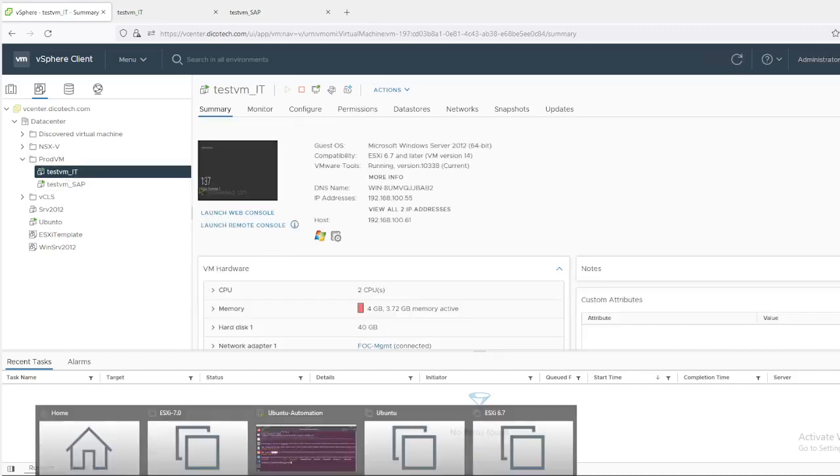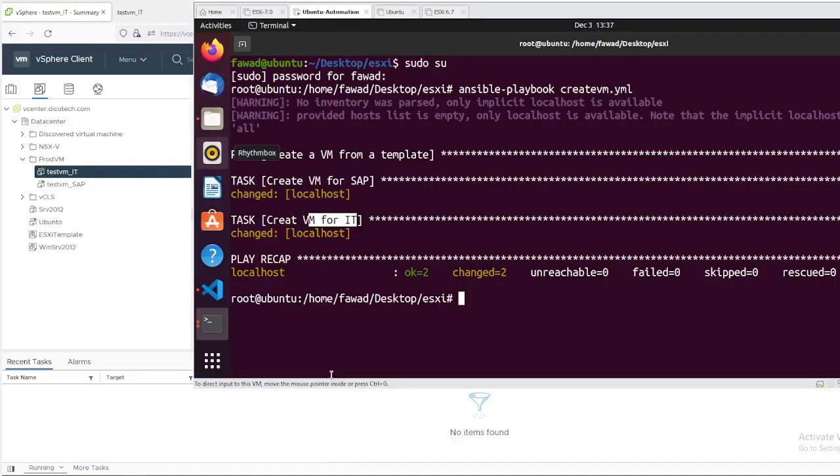So this is how you can automate your processes and speed up your work. This is it for now. Stay tuned, thanks for watching.